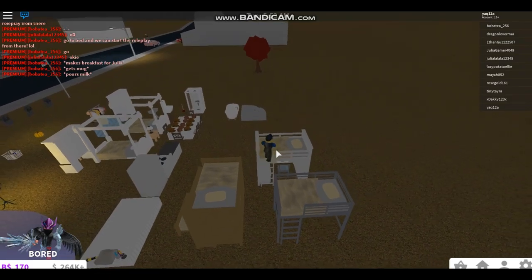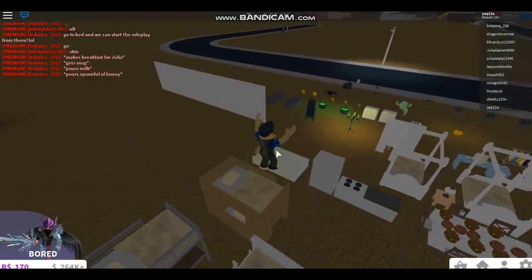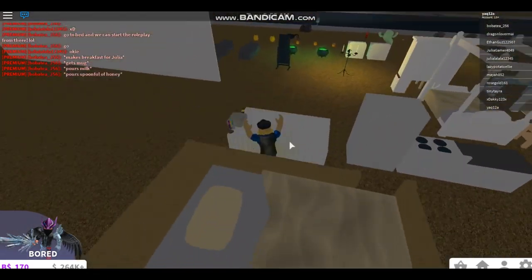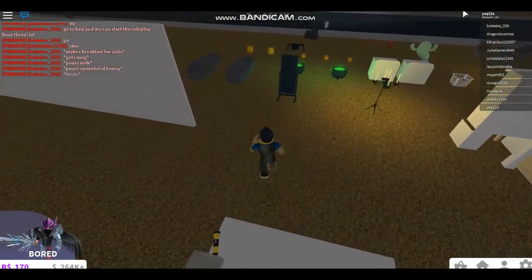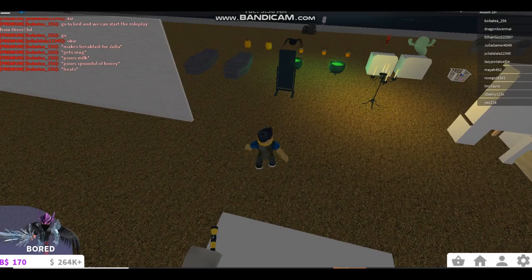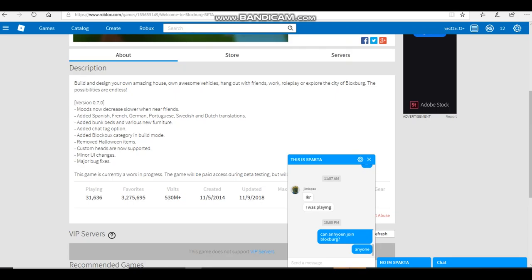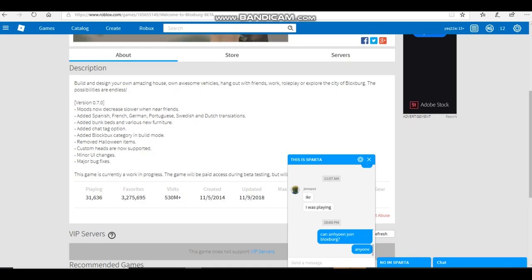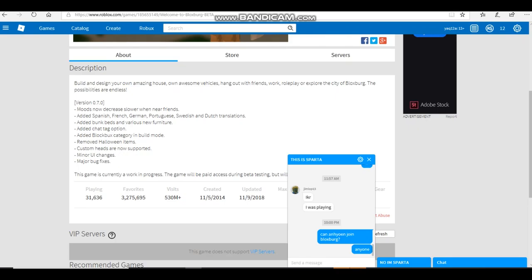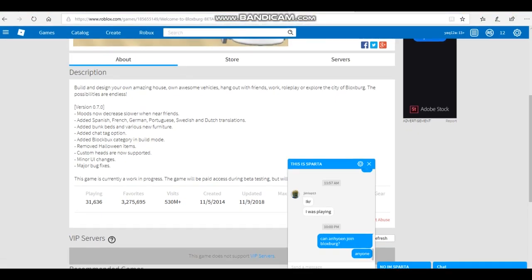I need to check what else was here. We checked the box category, new various furniture. Yeah, we already know that. I don't have a friend with me. Added Spanish, French, German, and chat tag option. I don't know what that means, chat tag option.